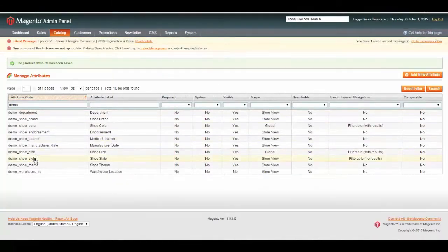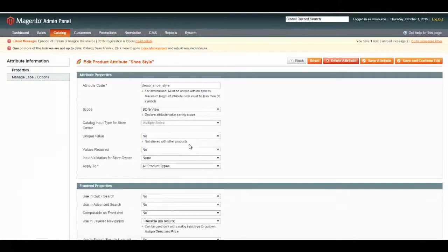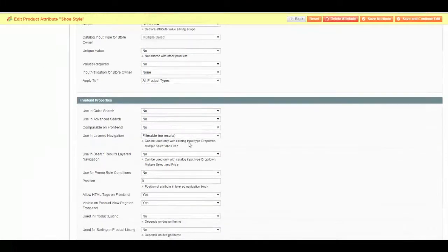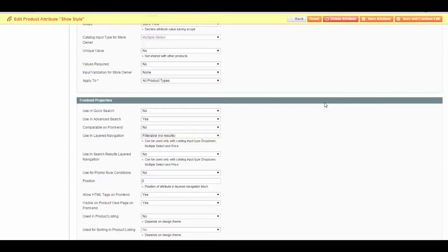And finally, we're going to make our shoe style searchable. Scroll down, Use Advanced Search, and we will save this one.